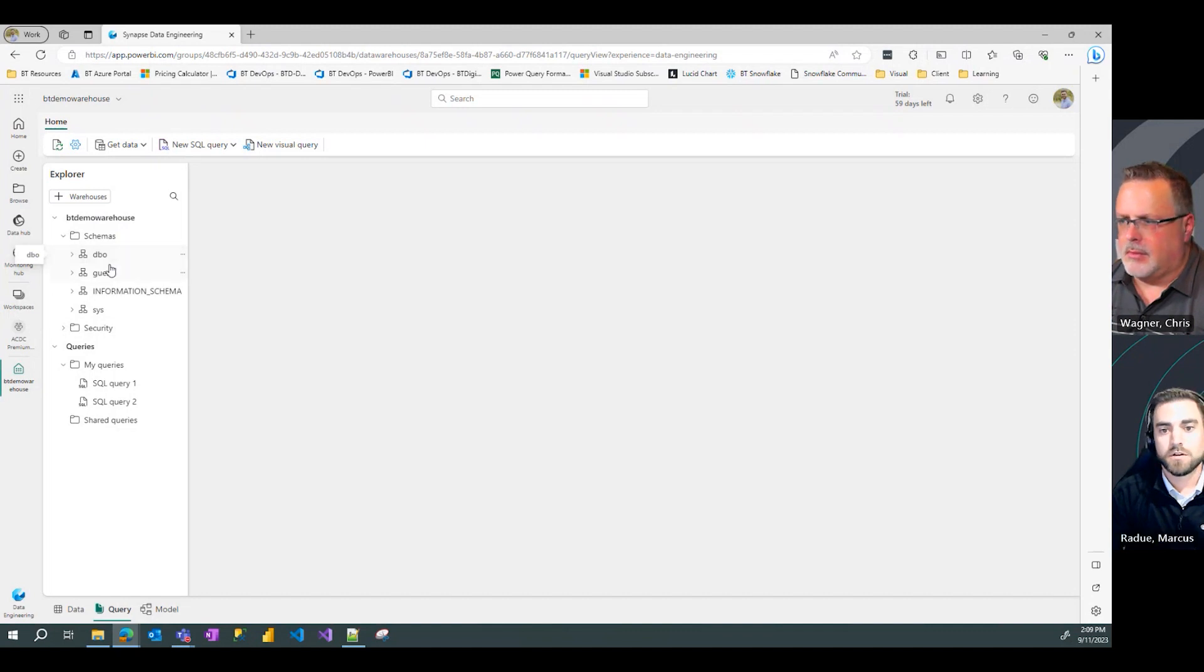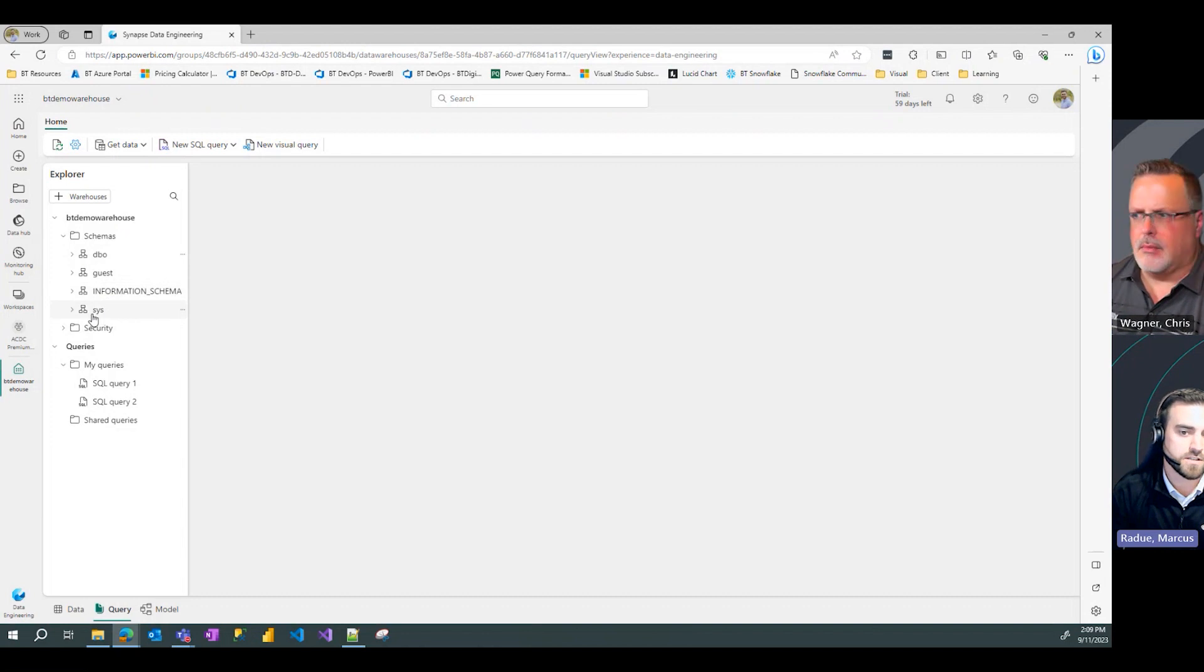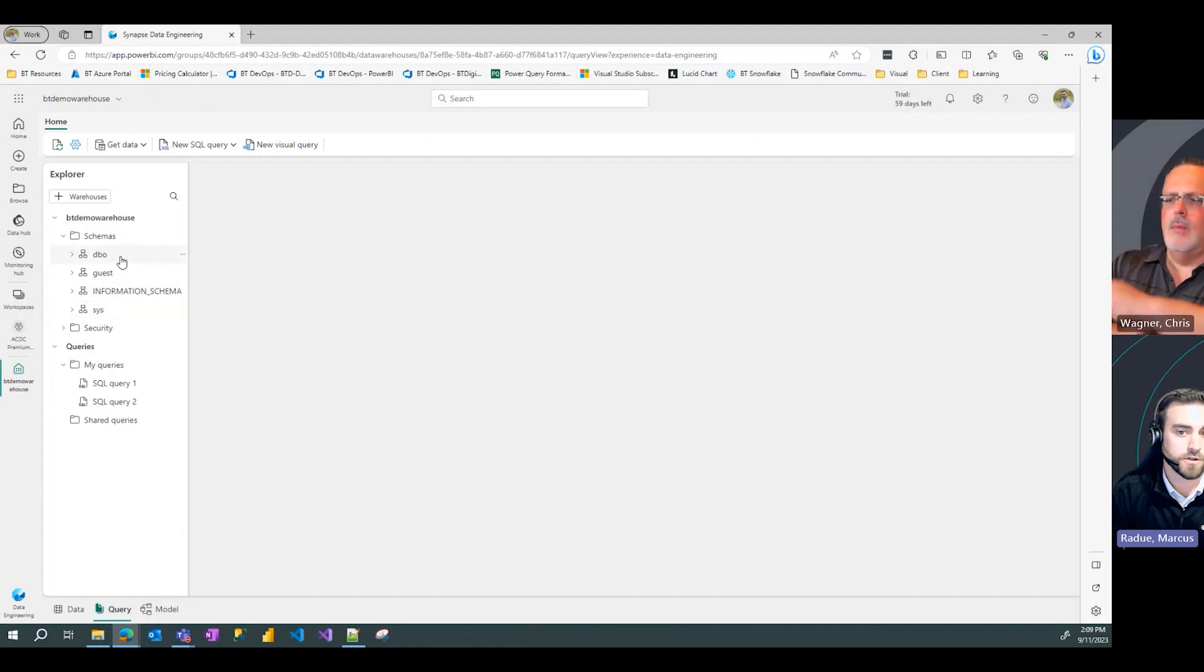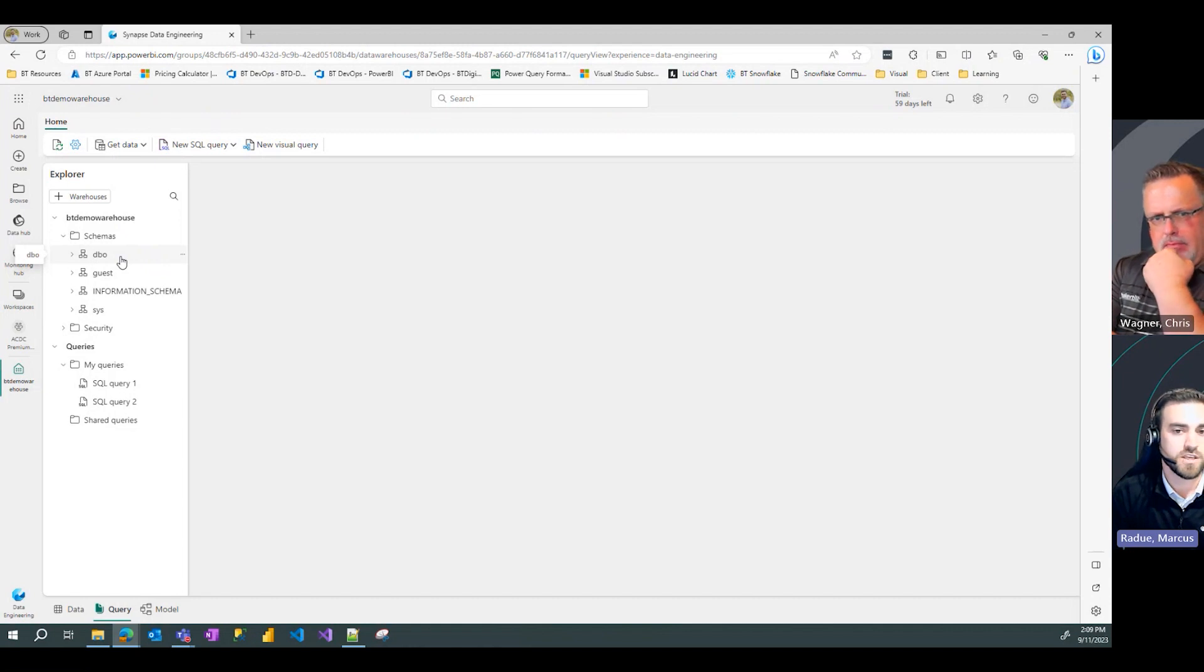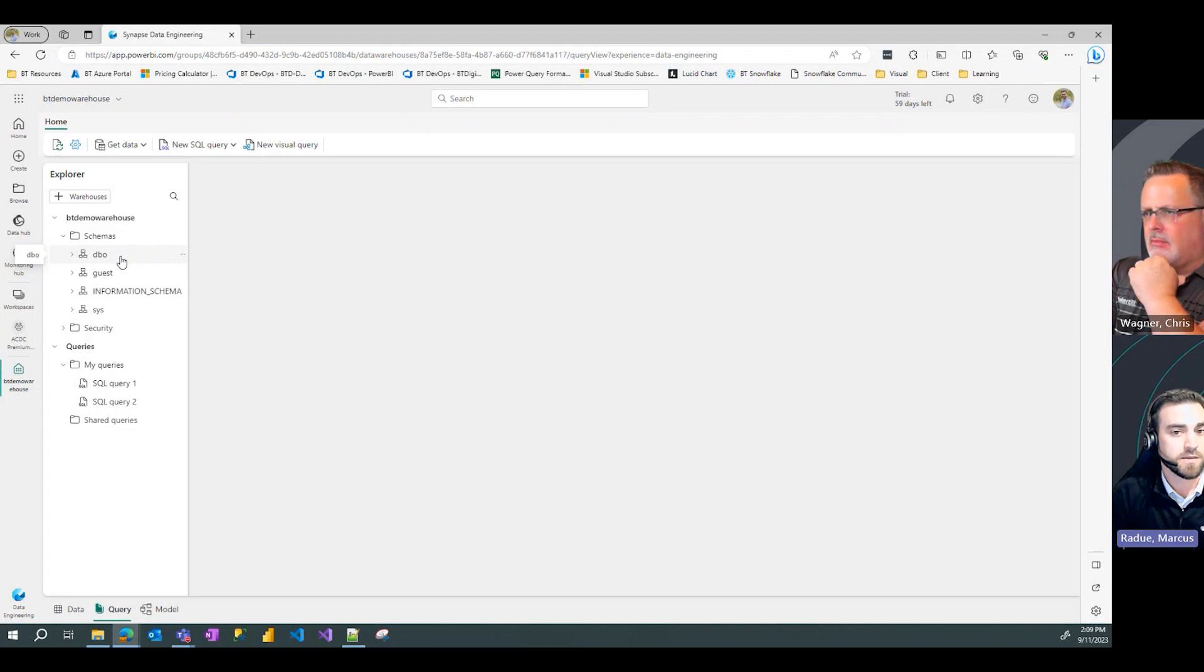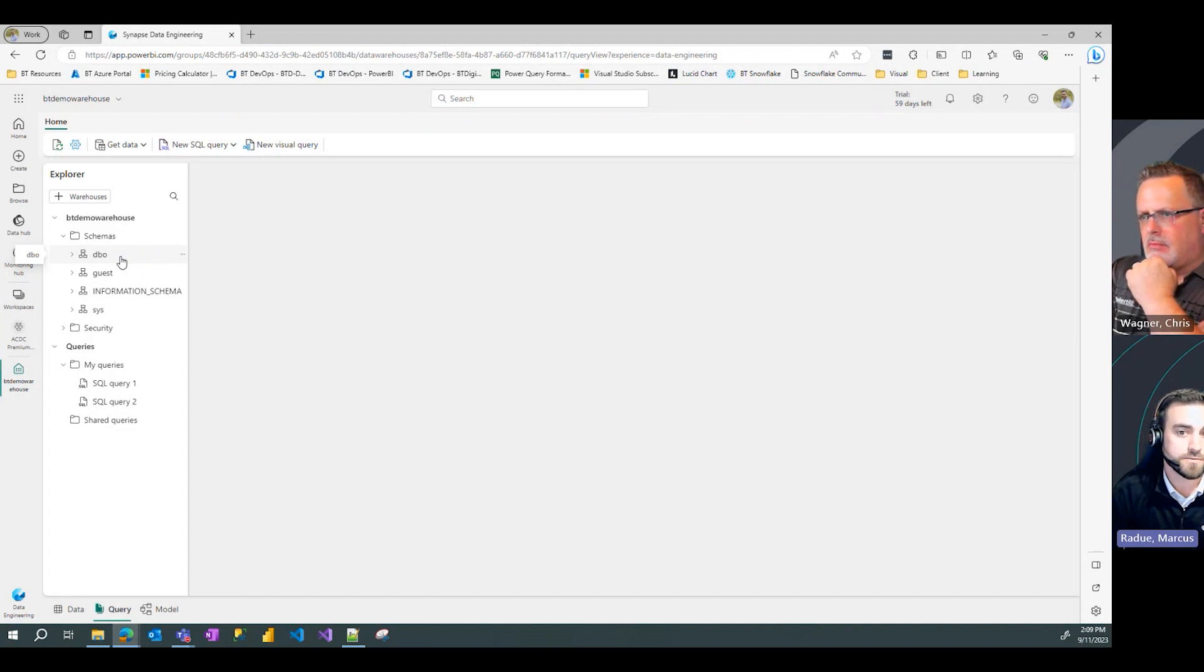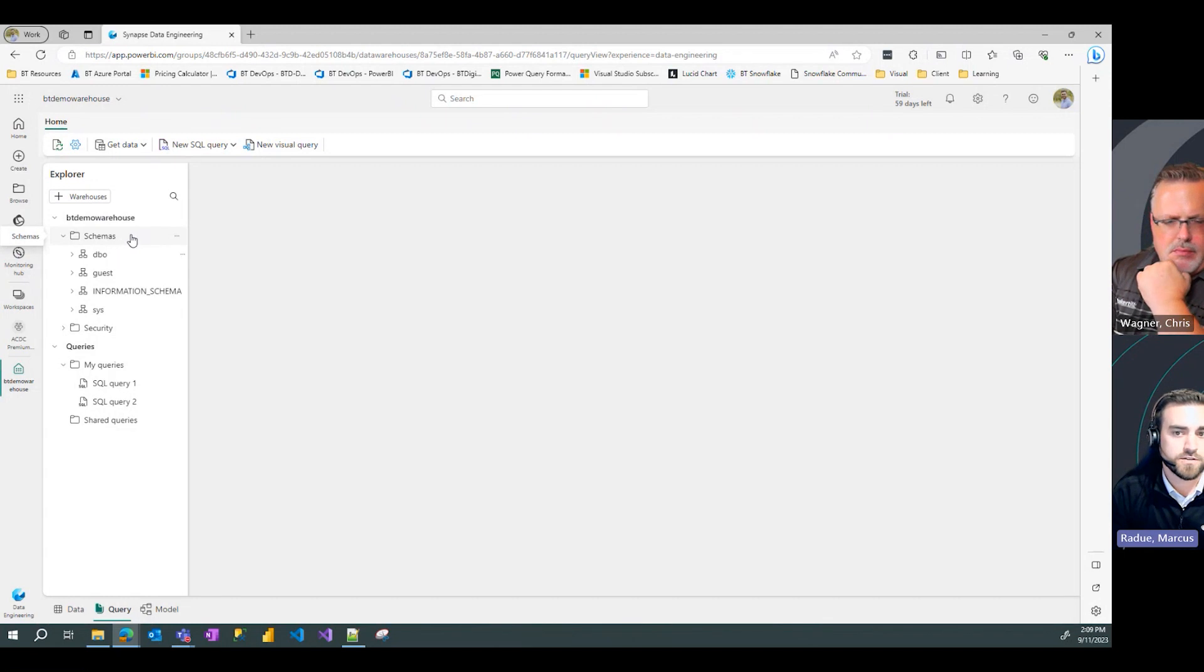You can see we have the dbo, the guest, information schema, and sys schemas that are created for us. But as Chris mentioned, what happens when we want to create additional schemas to help better organize our data and our processing that may be going on in that warehouse? So the first option I'm going to show is within the schemas menu here.